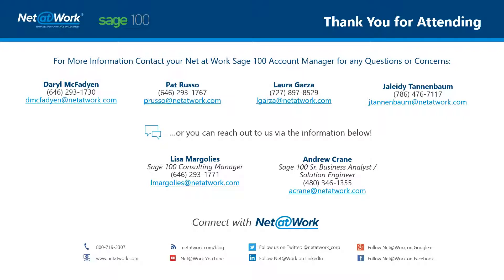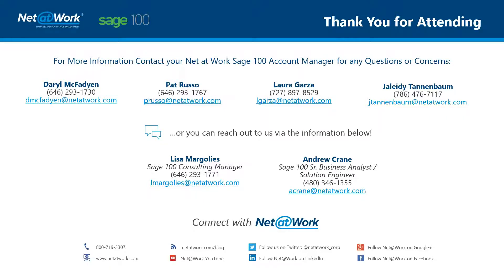If you have any questions or want further information, please reach out to your account manager on the screen or Lisa Margolis, our consulting manager, or myself, Andrew Crane. And we'll be more than happy to help you see how you can get the most out of applying all the features of Sage 100 to make your business easier. Thank you very much.